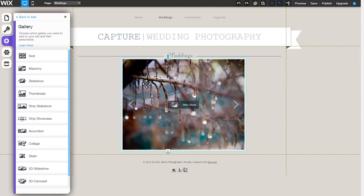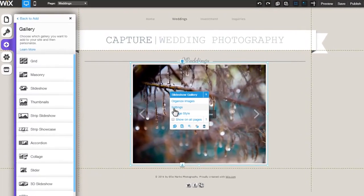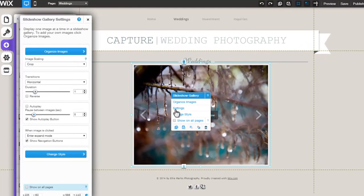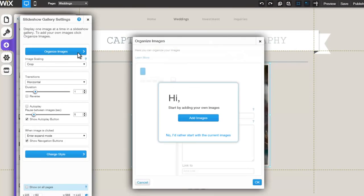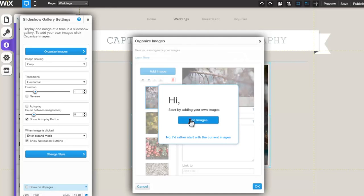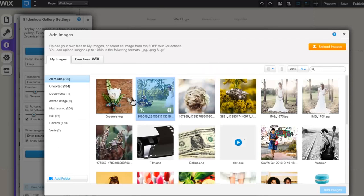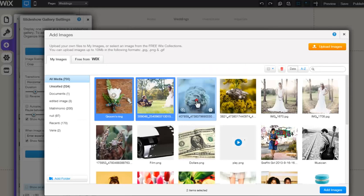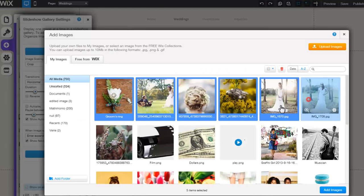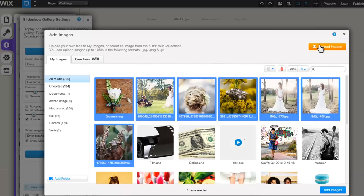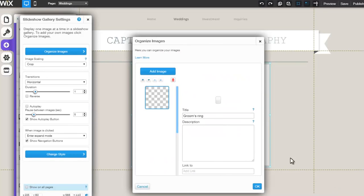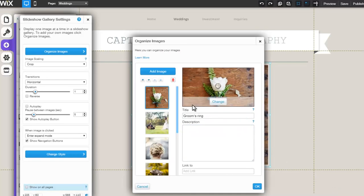Click on the Gallery, followed by Settings. Click Organize Images. Here you can select to add images from your existing images, the FreeWix images, or Upload New Images. If you would like, you can choose to use the default images provided.